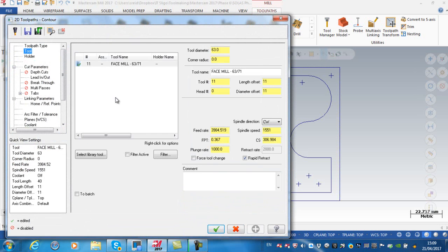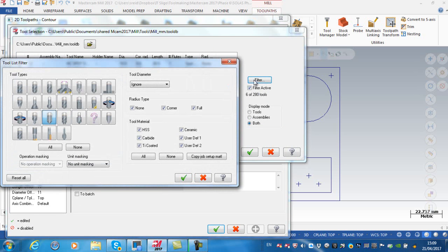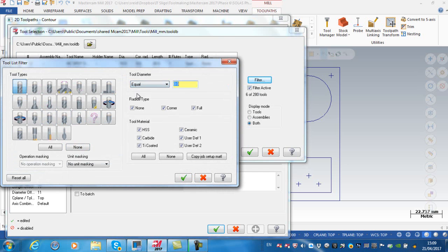I need to look at my tool and I'm looking for a library tool. This time I'm looking, my filter is set to look for a spot drill, so I want to say none to that and just look for end mills. I want to look for an end mill with a diameter equal to